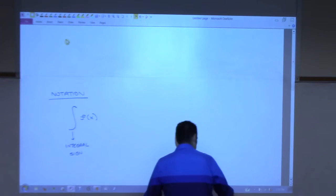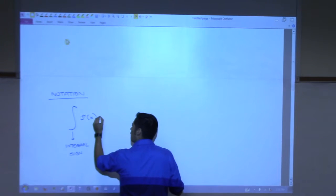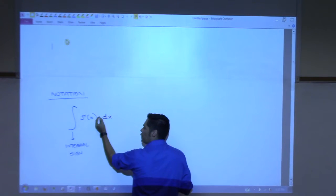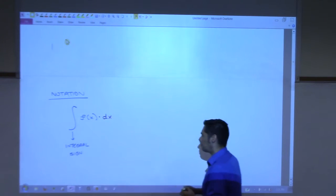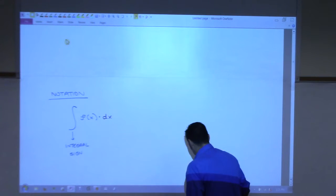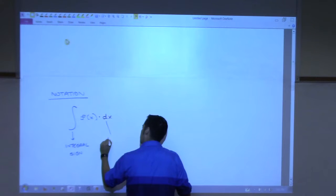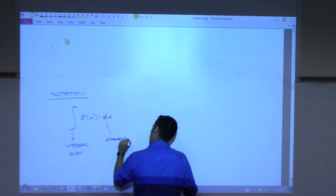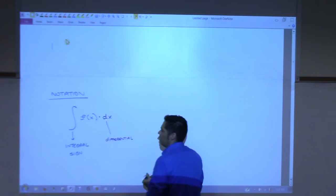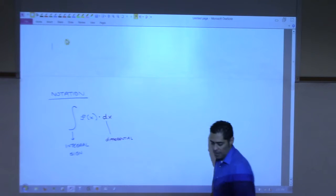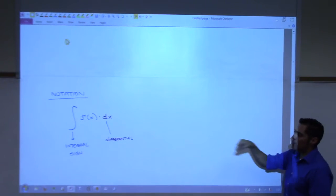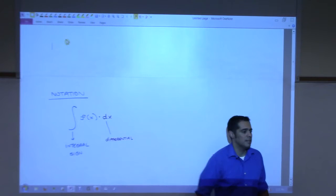The stretched-out S comes from the fact that this antiderivative is going to represent the area underneath the curve. To find the area we sum things up — and the symbol for summation relates to this. You also attach dx at the end, called the differential. That dot represents multiplication. For right now just write it; we'll address what the differential really means later.